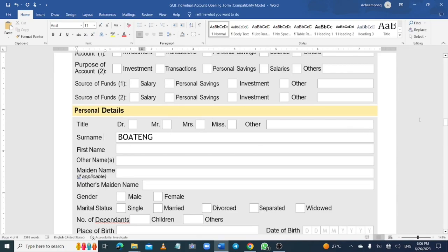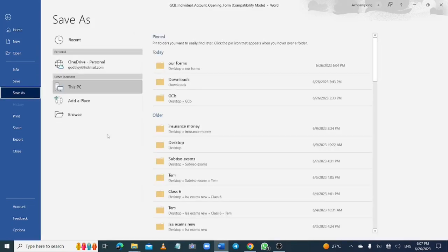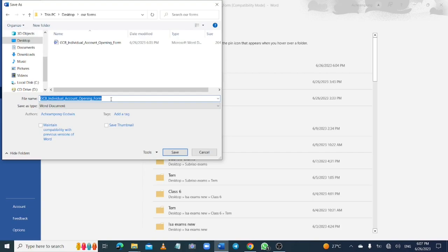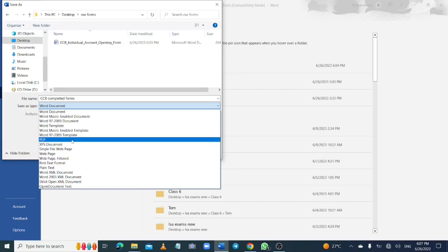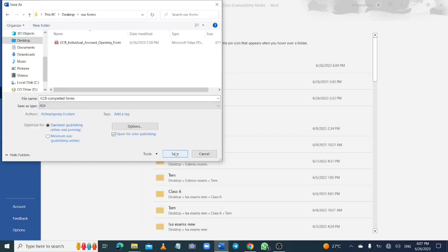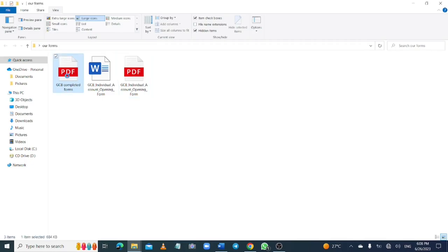Once you have filled it on your laptop, the next step is to save it back into a PDF format. Go to save on your computer and make sure to select PDF format. Save it on your computer — as you can see, we have saved it successfully.